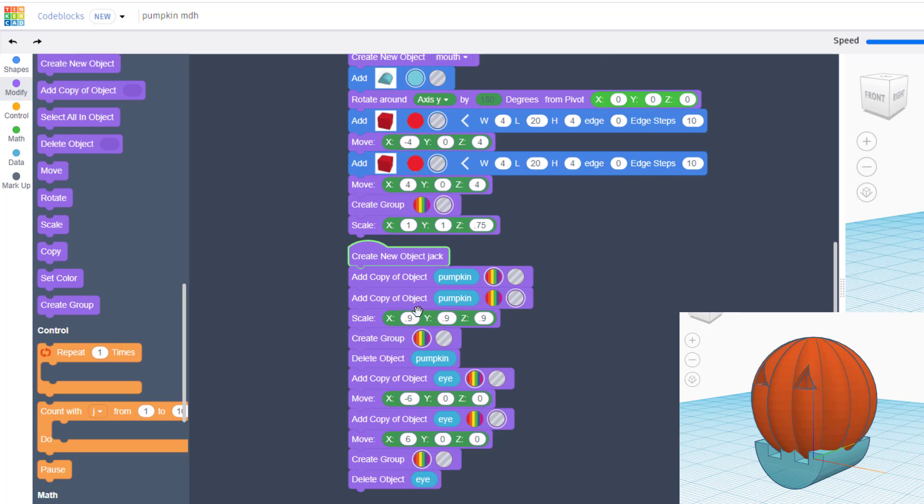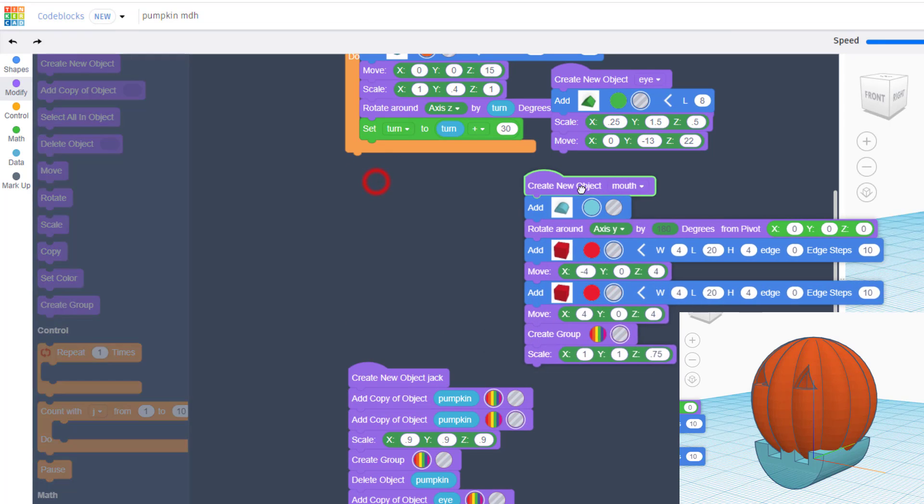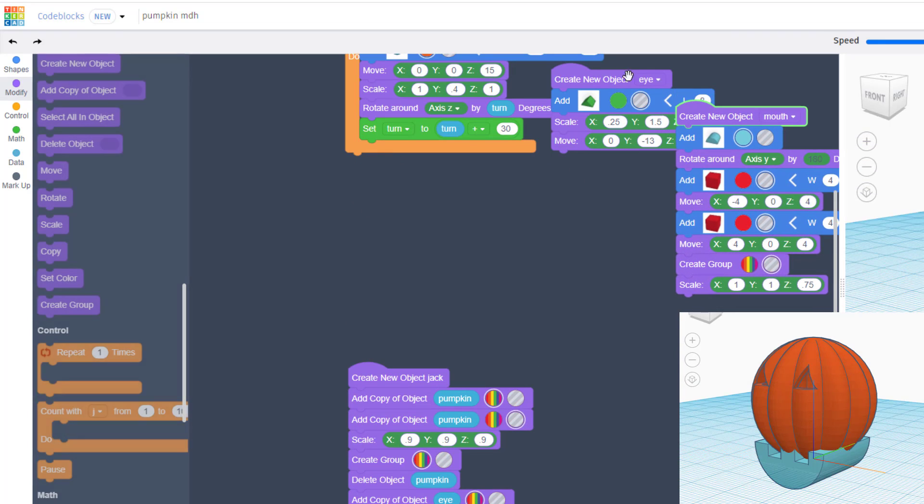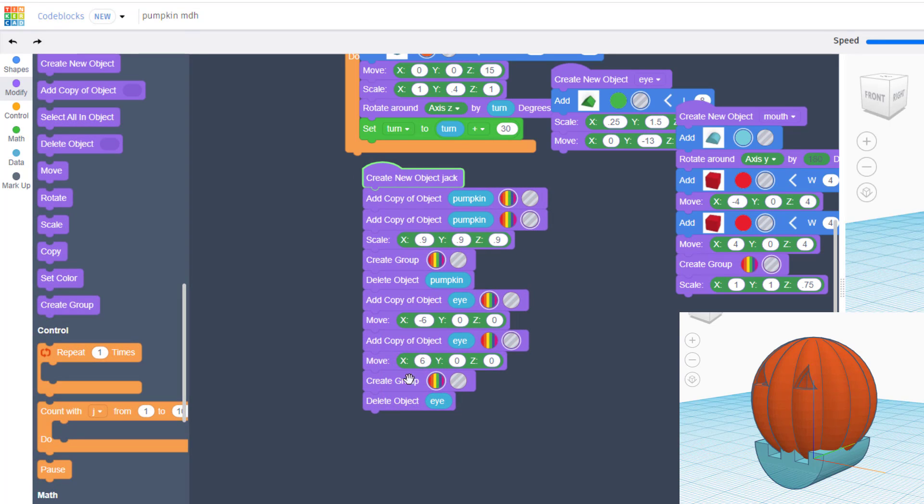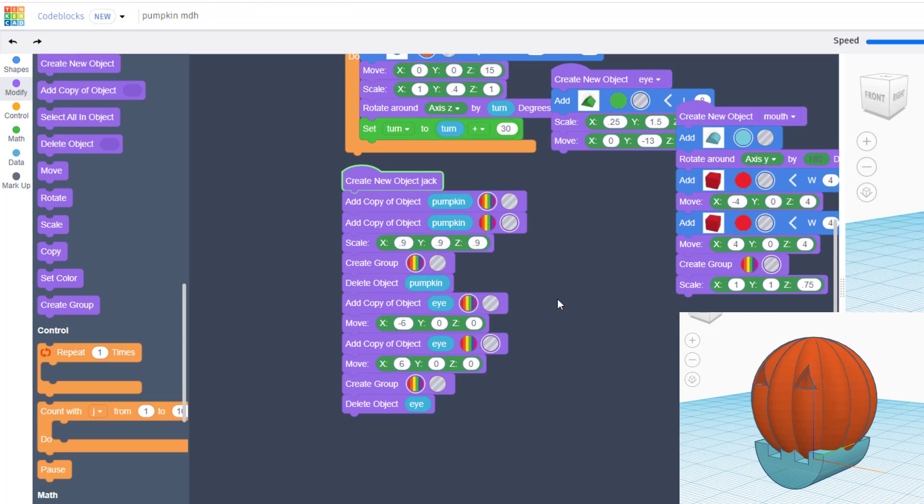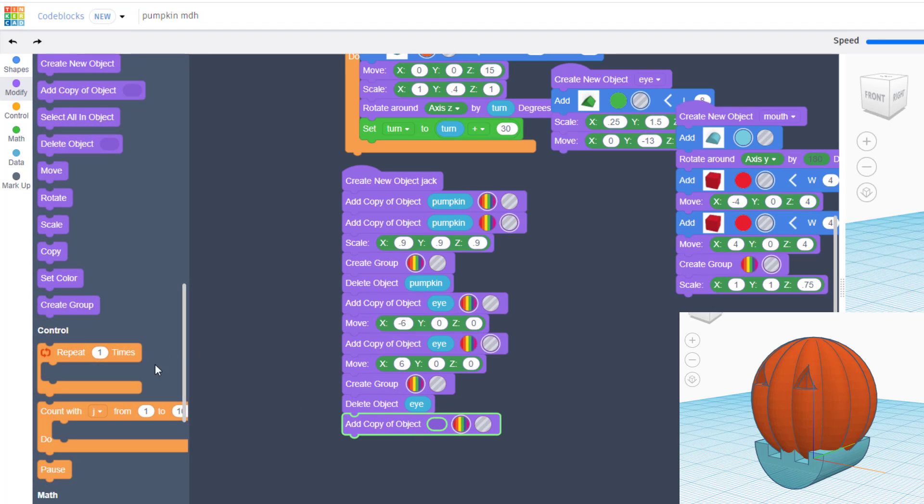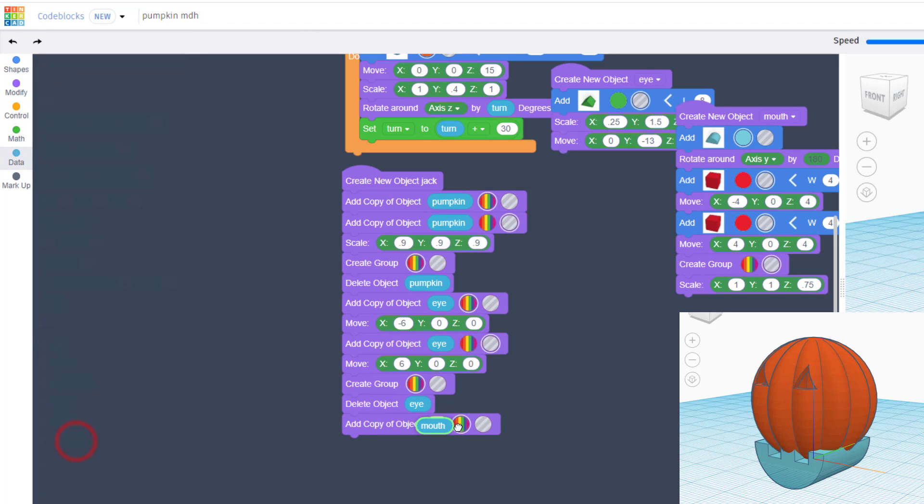Real quickly, just for fun, I'm going to make that mouth a little less half circle by putting point seven five as a scale in Z. Now let's move down to the jack-o-lantern and let's add in that mouth. Now I'm going to move my mouth over and below so that I can bring the jack-o-lantern code up so you can see it better.